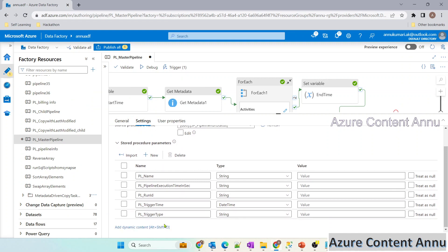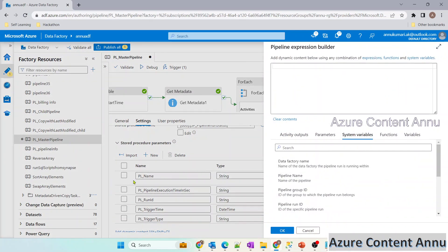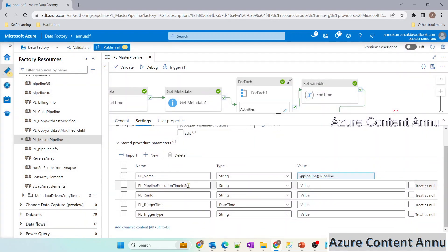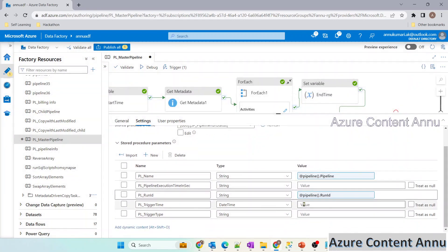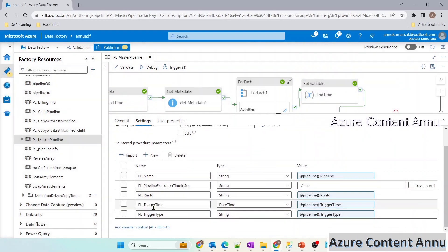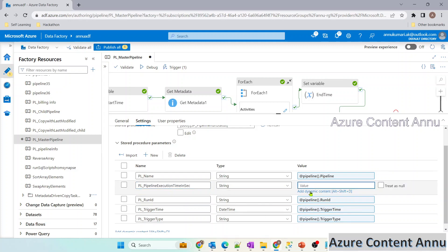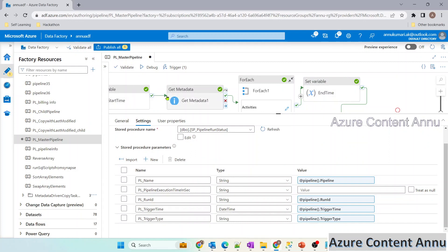Now we just need to pass the values for each parameter. Let me add dynamic content and go to system variables. The first parameter is pipeline name — let me select that. Then run ID from system variables. Similarly, let me select trigger time and trigger type. For the data type, everything is string, but trigger time is datetime, so we have to convert it using the formatDateTime function. For pipeline execution time in seconds, there is no direct system variable, so we will use the same approach as the previous video — creating two set variables for start time and end time, with their difference giving us the execution time.